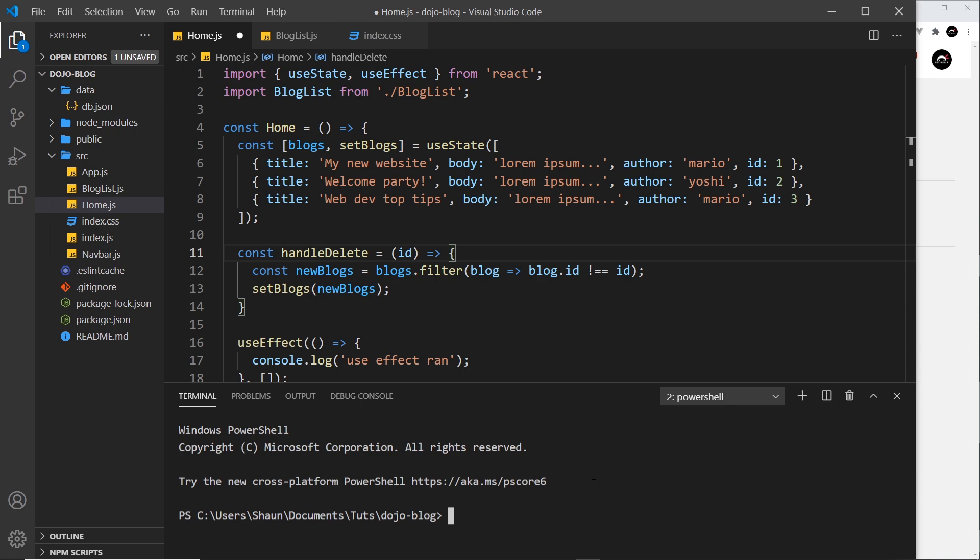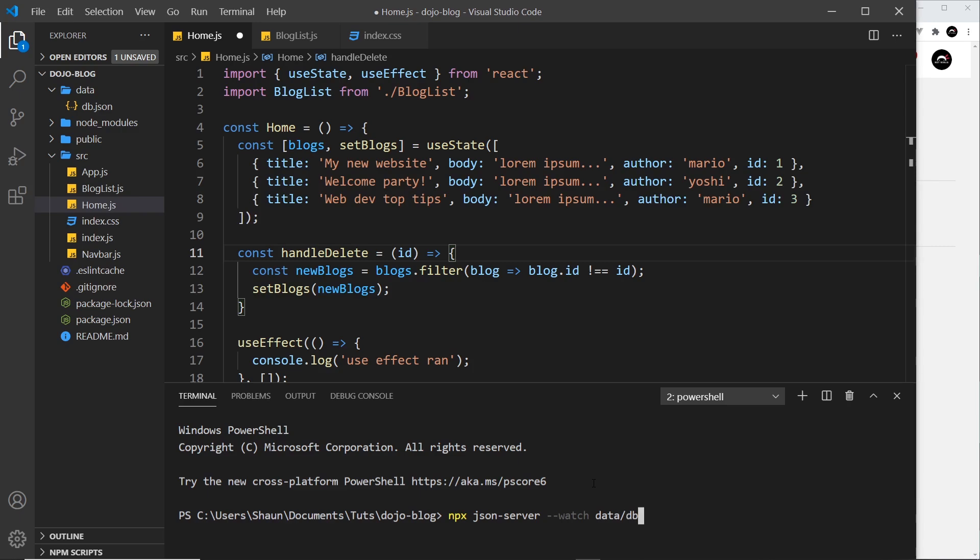And then inside here I'll say npx and we want to run json-server, and then we want to use a flag called double dash watch to watch a file, and then the path to our file is first of all in the data folder then db.json.